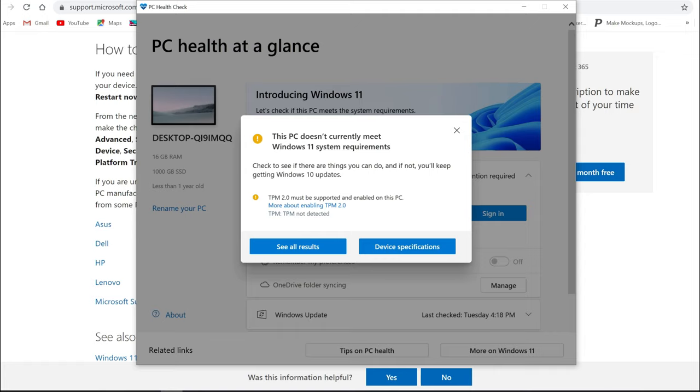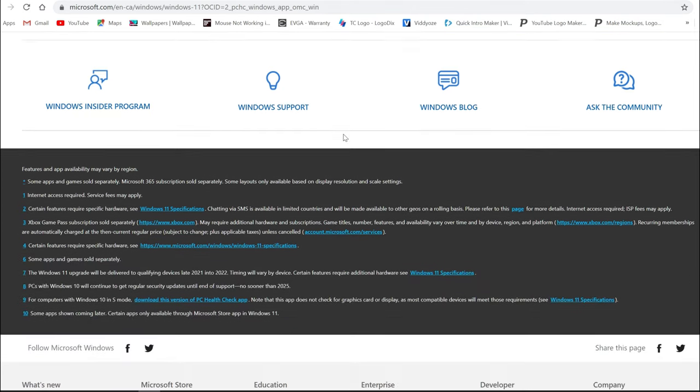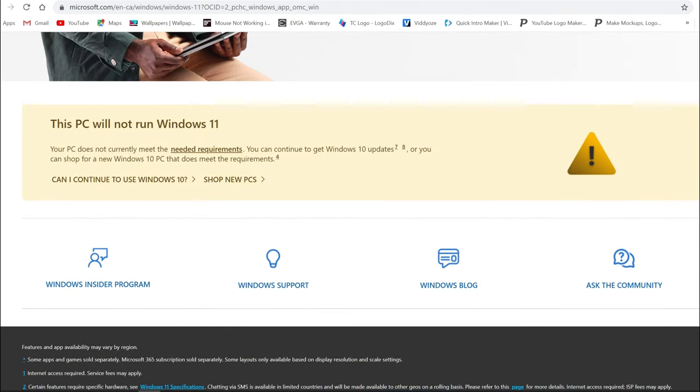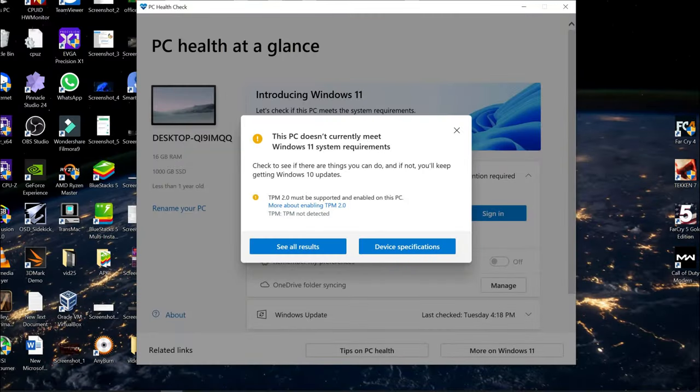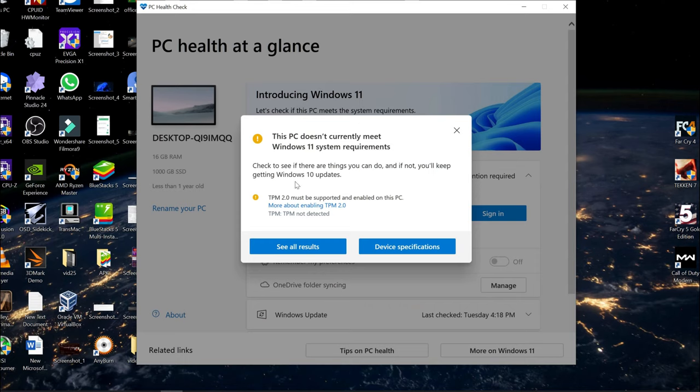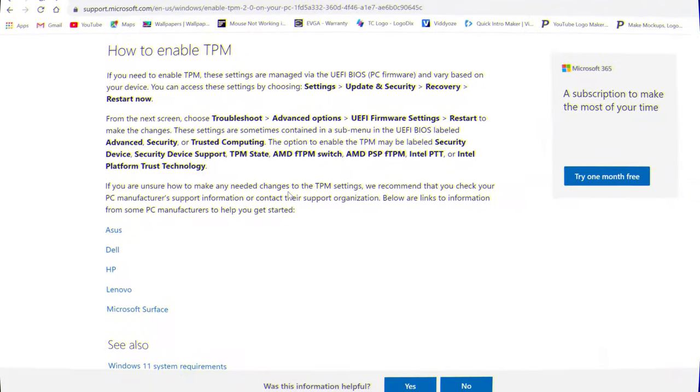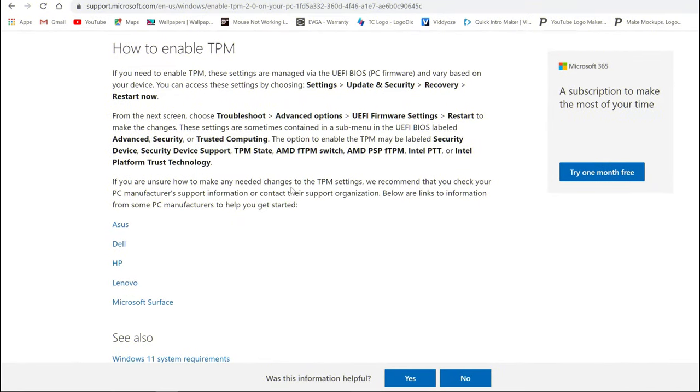To keep it simple and straightforward, it says TPM 2.0 must be supported. If I go to Device Specs, this will open a page and it'll say this PC will not run Windows 11. Again, nothing to worry about if your PC is newer within the four-year range, you should be able to get that enabled without a problem.